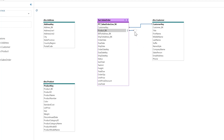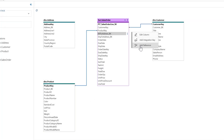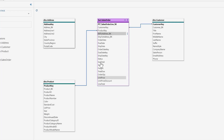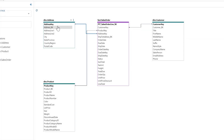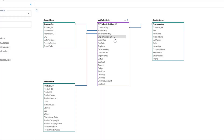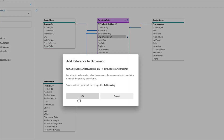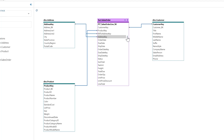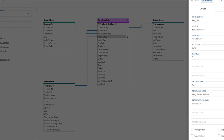I'll do exactly the same for the product BK — add a reference between this and that, and it says the same thing. Then the bill-to address — reference between this and address. As I've added this reference, it calls this one 'address key'. I actually want to go edit this column and rename it to 'bill to address key'. Then I'll add another reference for the ship-to address, and again edit this column and call this 'ship to address key'.